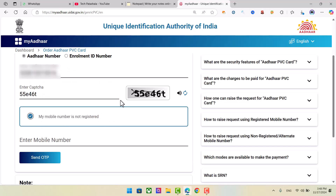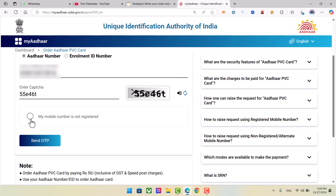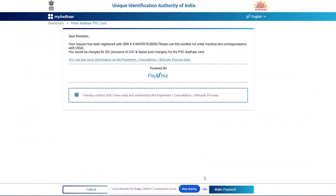If you want to click on the mobile number, you can click on the link to the mobile number. If you want to click on the OTP, you can see the payment gateway.